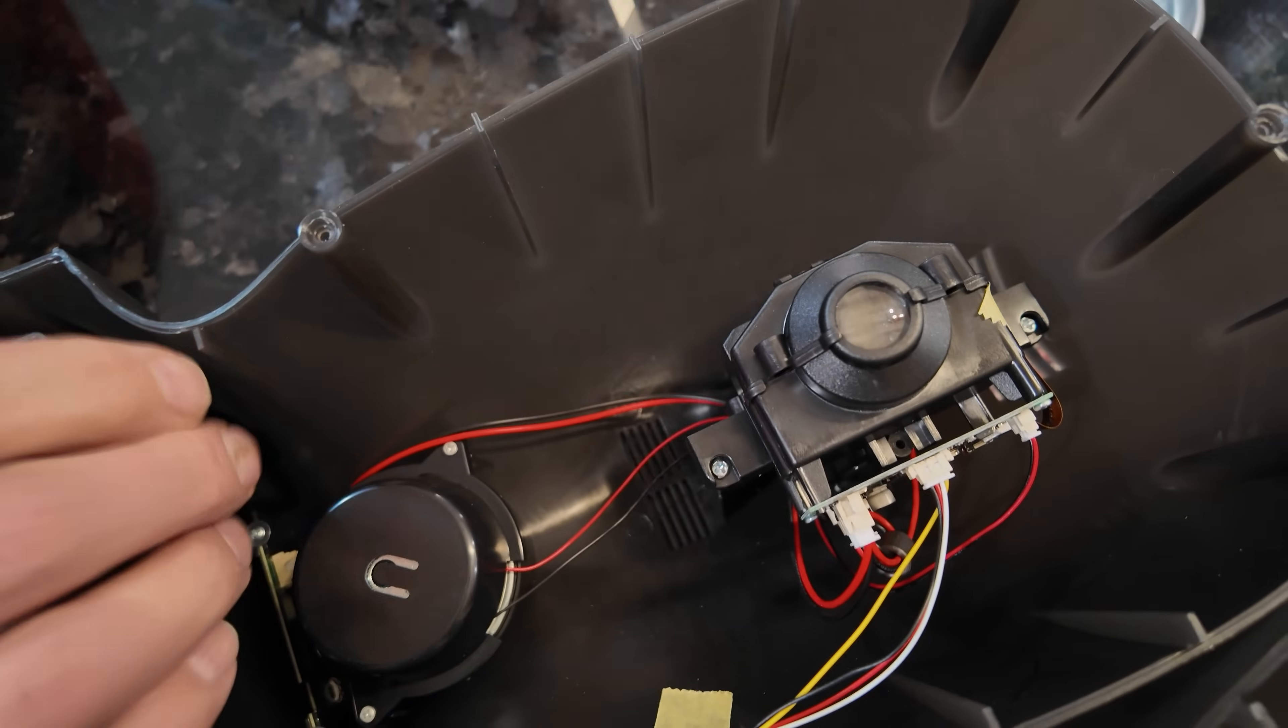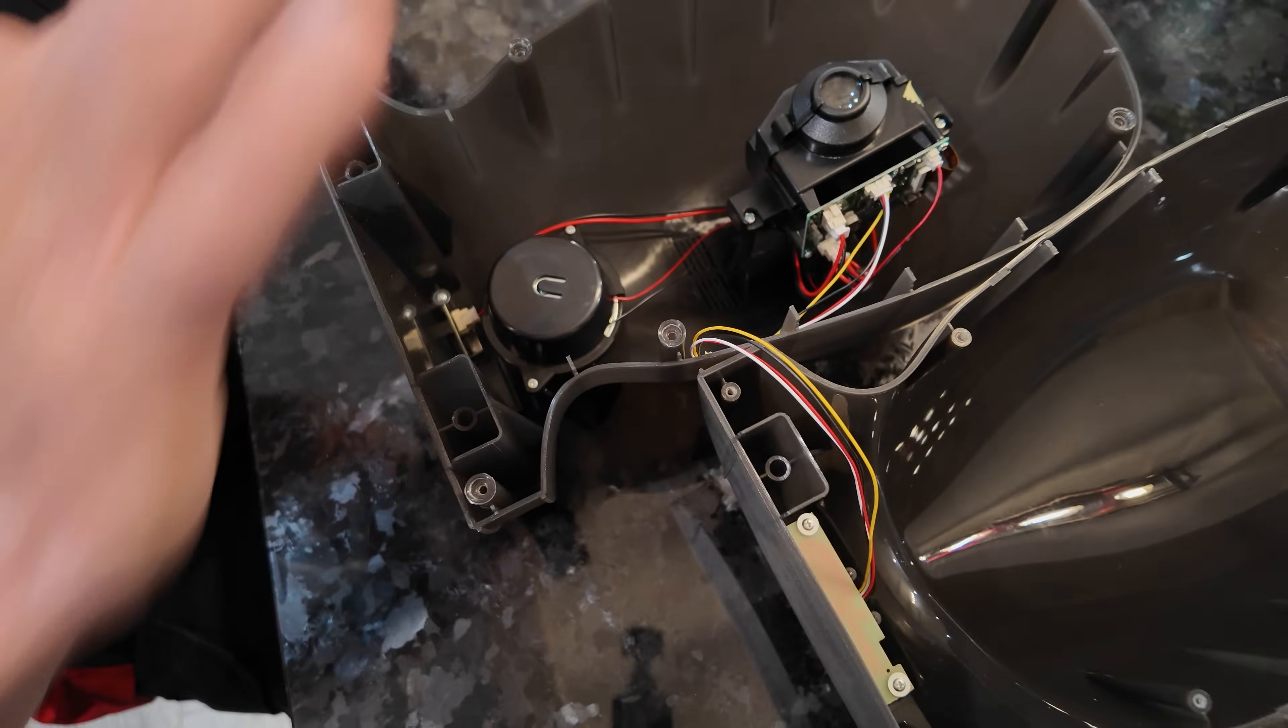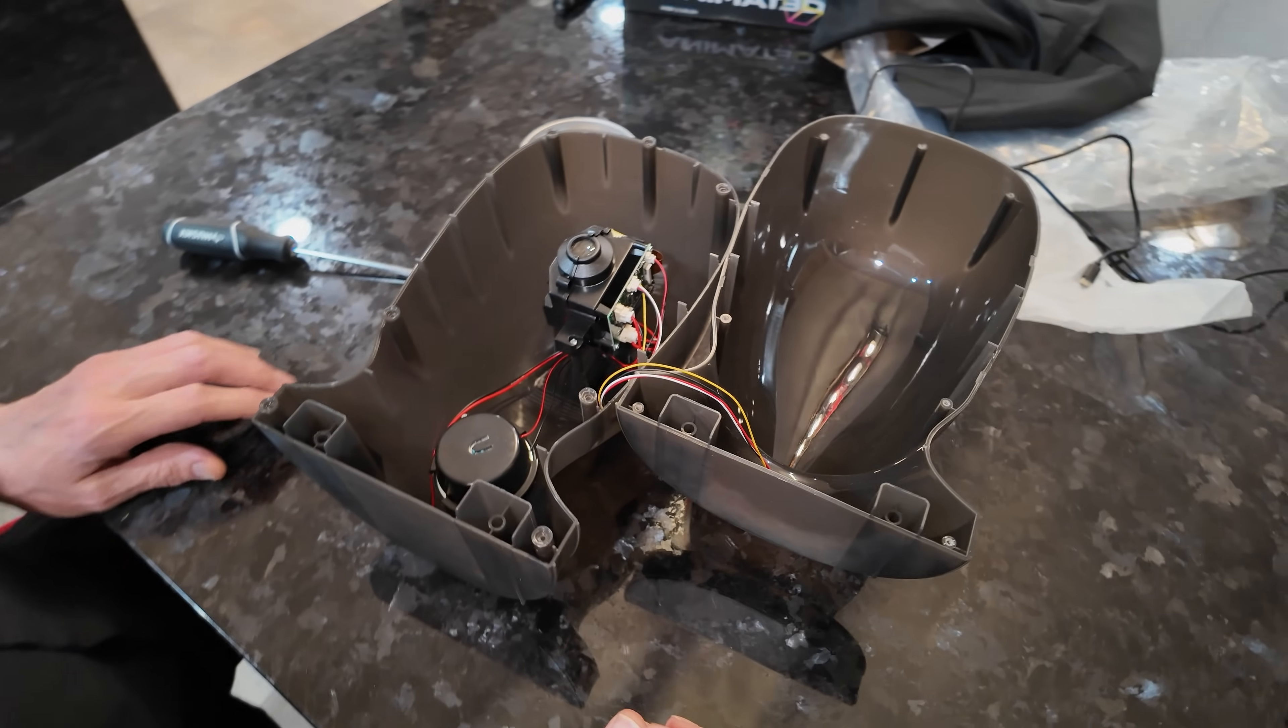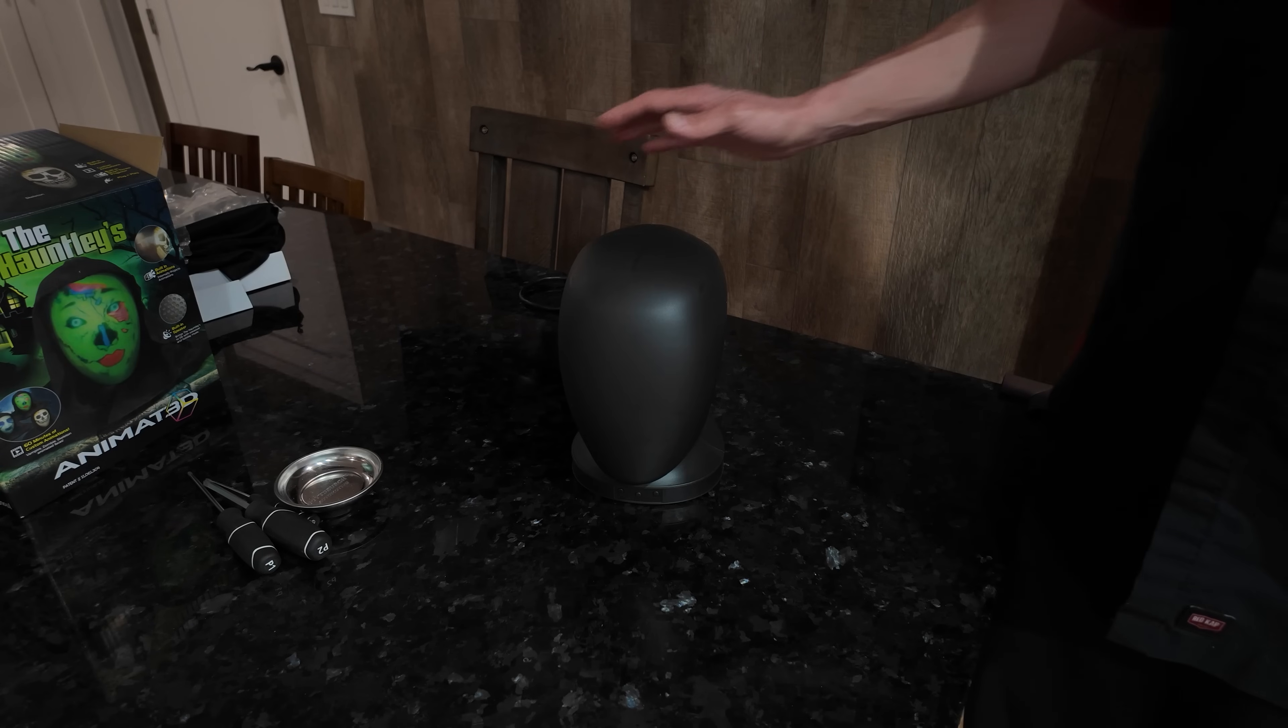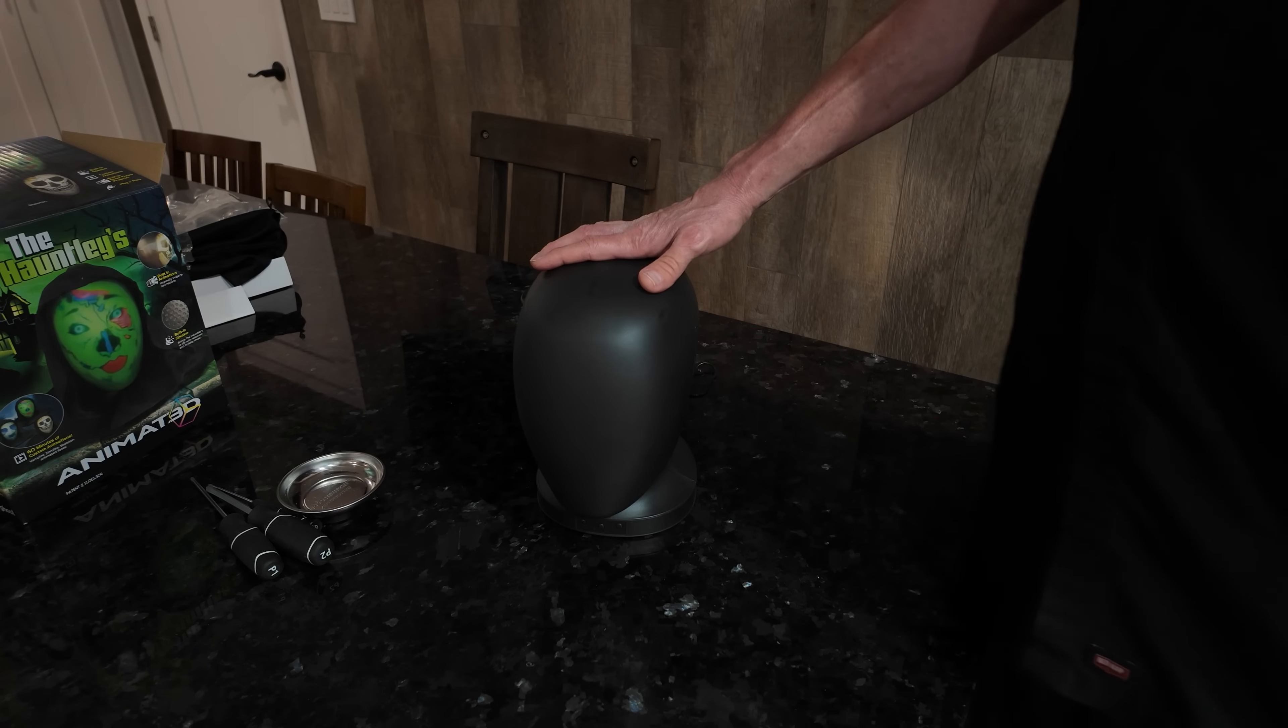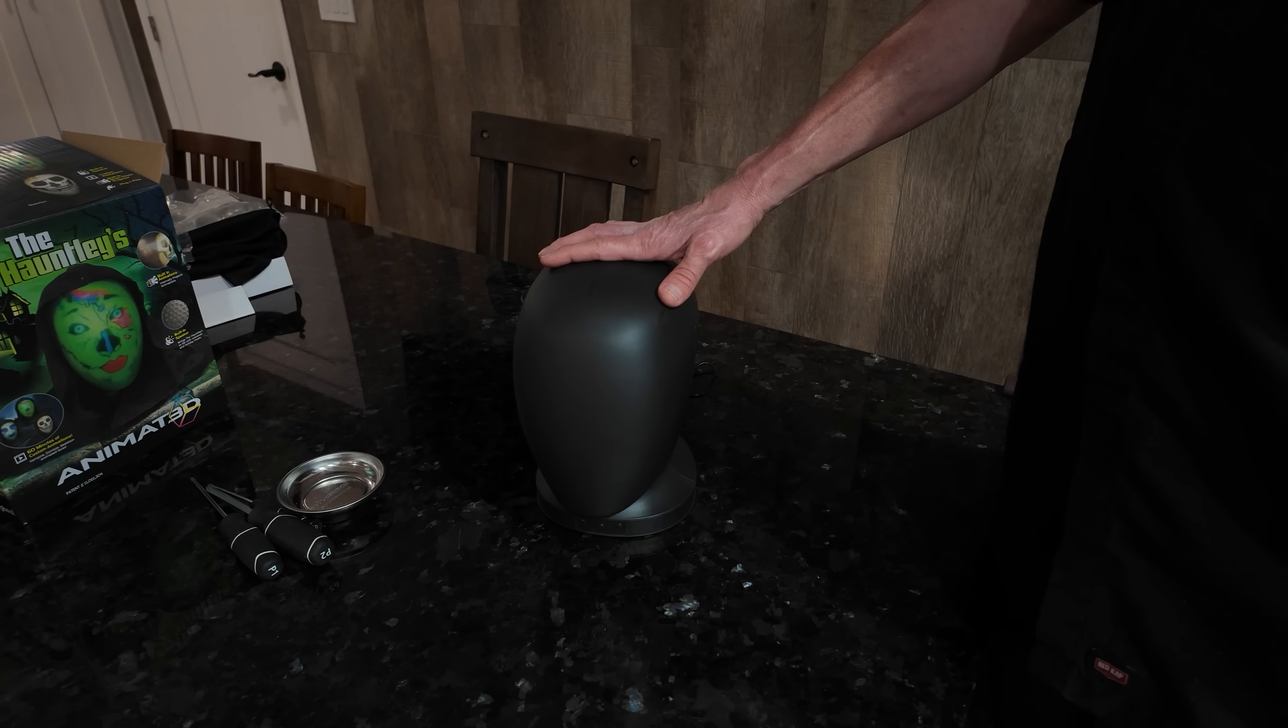All right, well that was easy. So the projector's back in, all plugged in. I'm going to go ahead and put this head back together which you saw me take apart earlier and then we'll give it a test. All right so the head is put back together, put the projector back into the head, put the head back together and I'll show you the results.